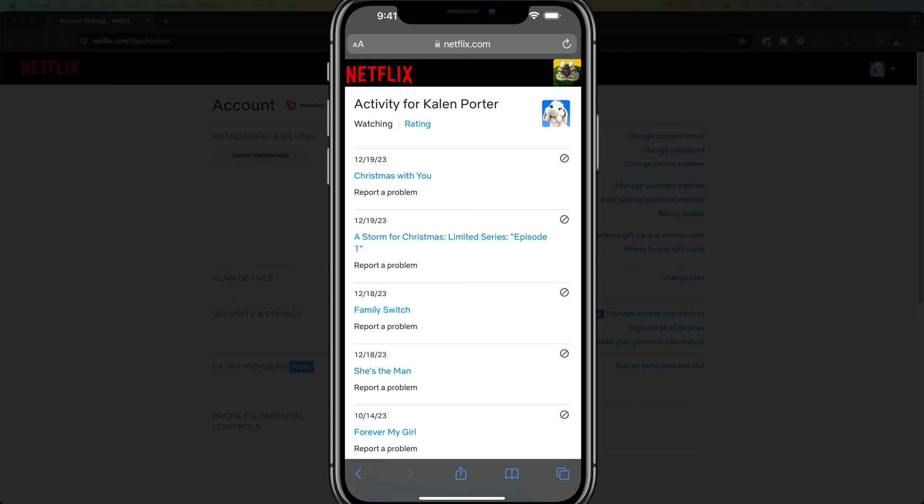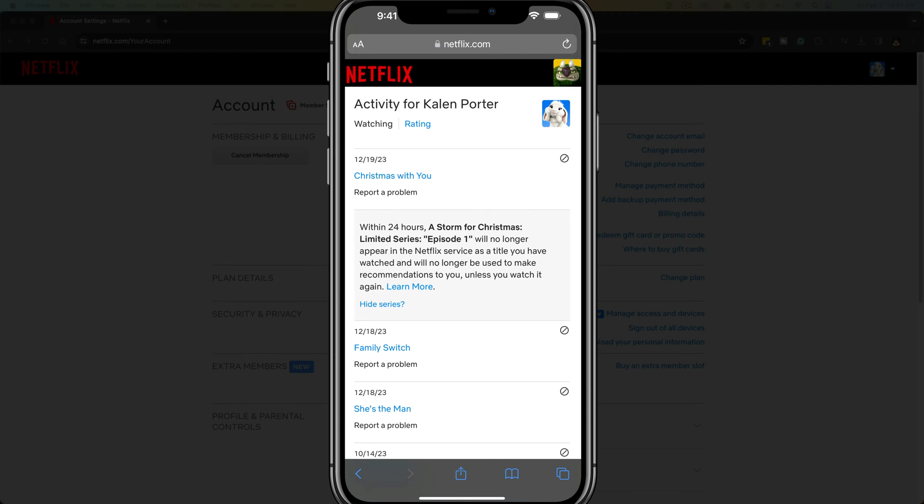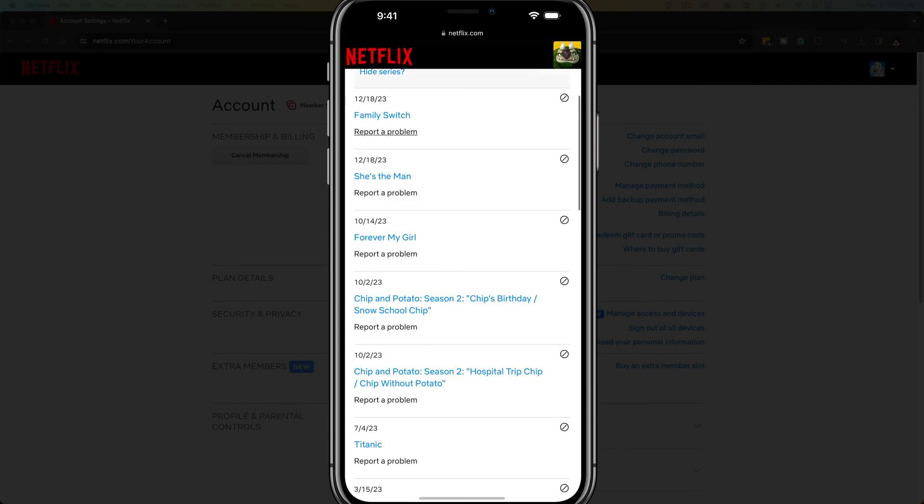You can see a little circle with a line through it next to each individual listing. If we tap on that, it's going to say hide from viewing history. If we tap on it once more, we'll click it once again and it'll hide that from the viewing history.